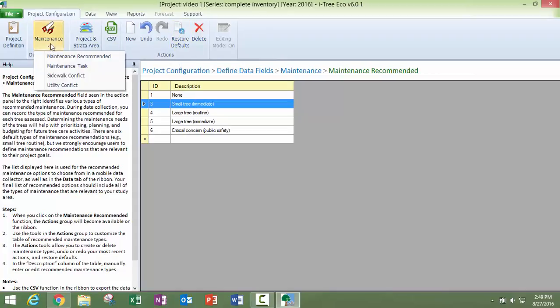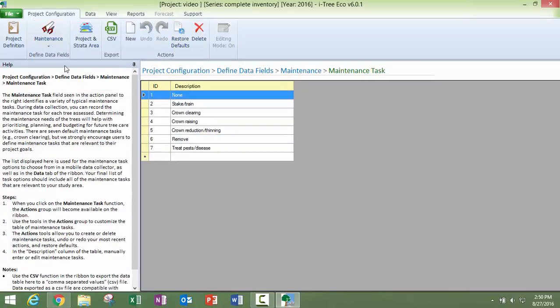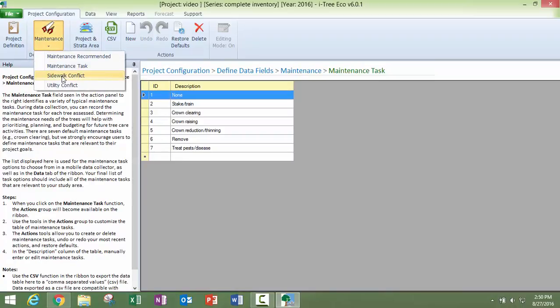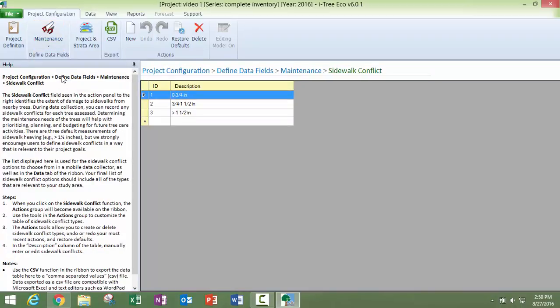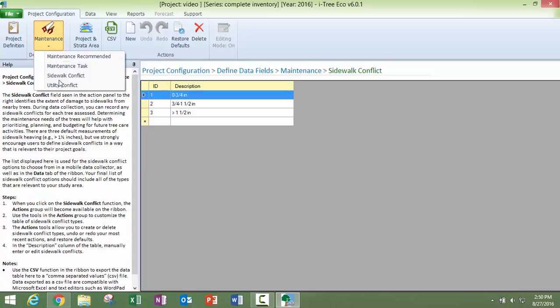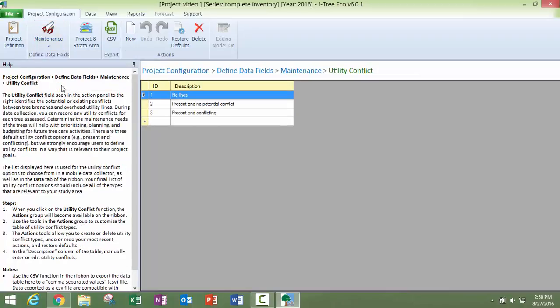So you've got these maintenance recommended, maintenance tasks, again, all customizable, sidewalk conflicts, and utility conflicts.